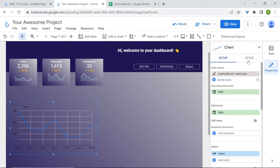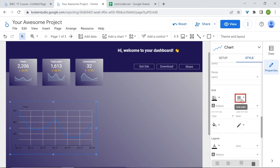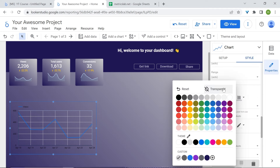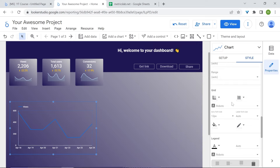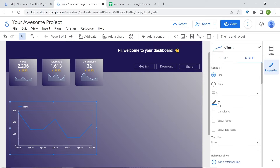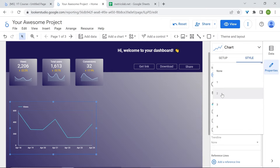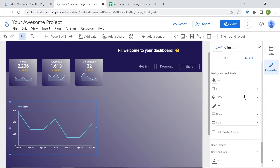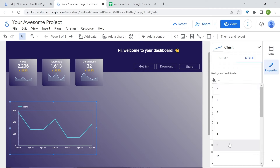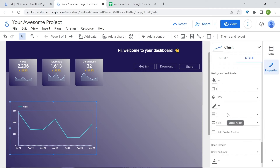Let's remove the grid lines by making the grid line color transparent. Go to grid line color and set it to transparent. For the axis, select white. Let's change the line color and increase the line weight to 3. Let's also style our border — scroll down to background and border, select 5 for the border radius, change the border color, and increase the border weight to 2.